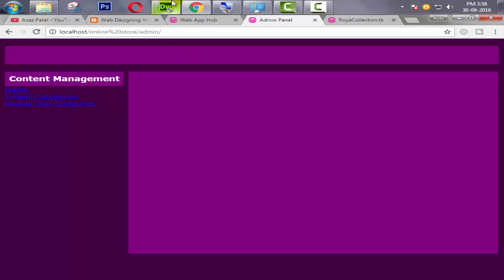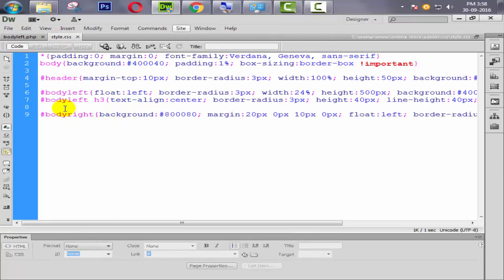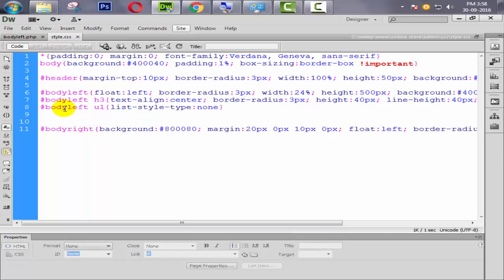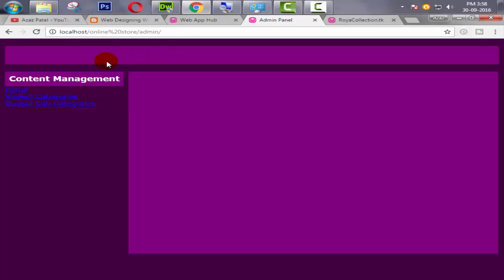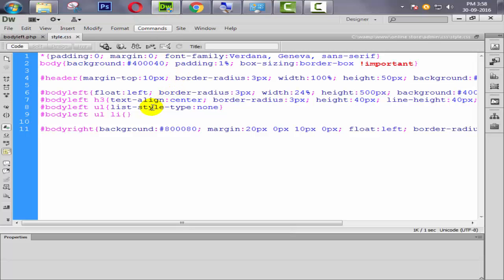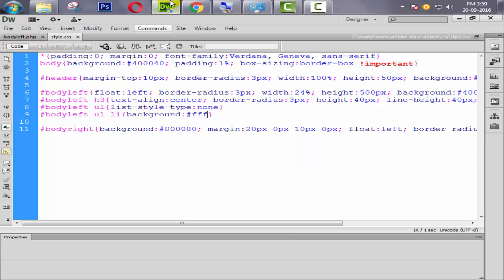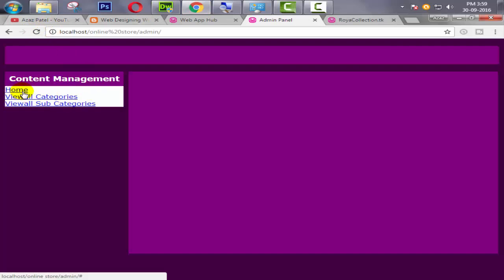Now we need to format this. Going to the CSS file. Say body_left ul — list-style-type will be none. Then after, we use body_left ul li. First of all check here. We need li height, but first we change the background for understanding — say background: #fff. Refresh it. Look at this. Now we need to format this content management in our ul.